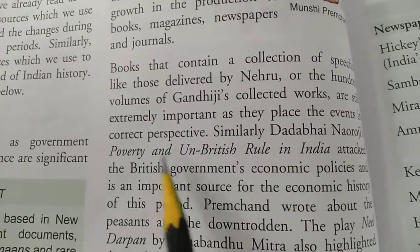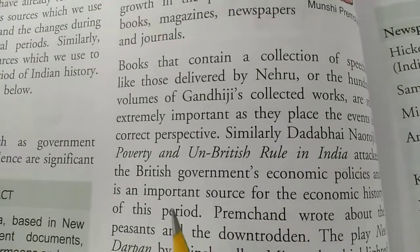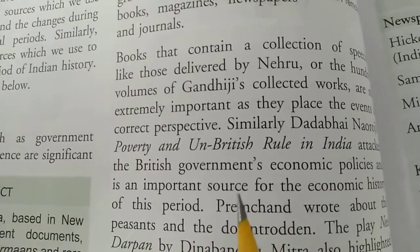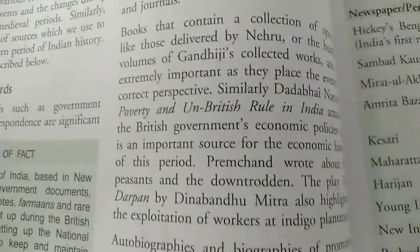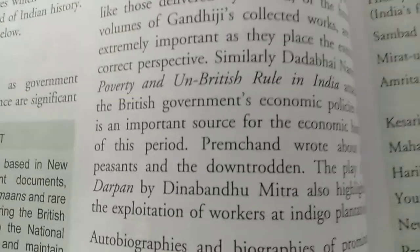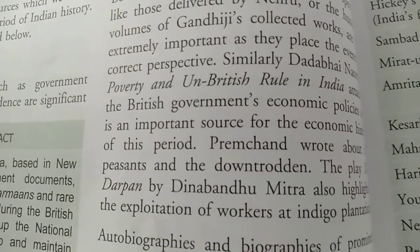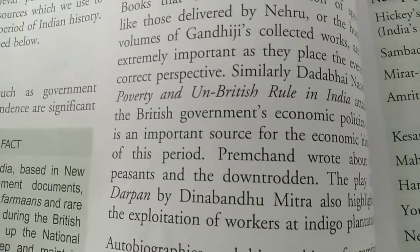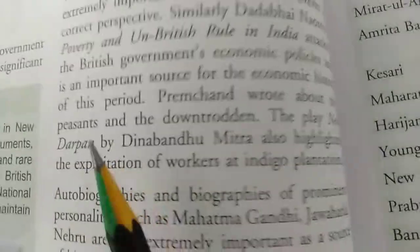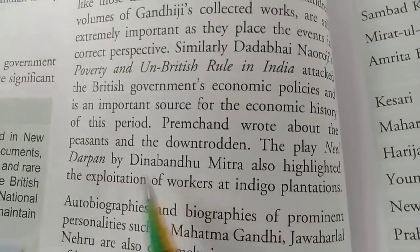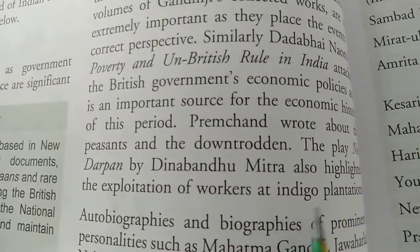Dada Bhai Naoroji's 'Poverty and Un-British Rule in India' attacked the British government's economic policy and is an important source for the economic history of this period. Premchand wrote about the peasant and the downtrodden. The play 'Neel Darpan' by Dina Bandhu Mitra also highlighted the exploitation of workers by Indigo Planters.